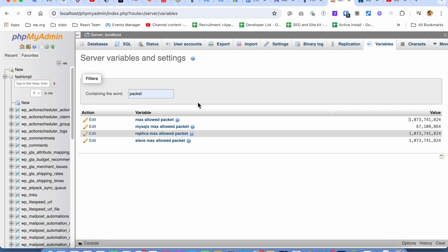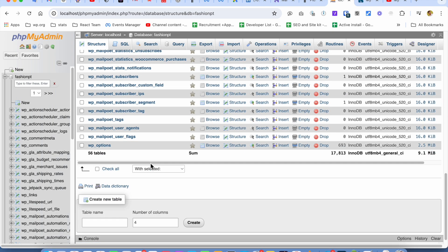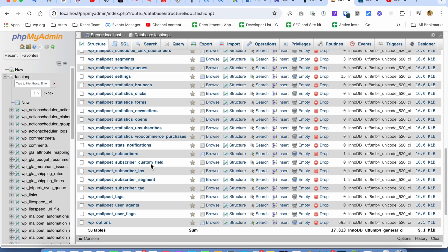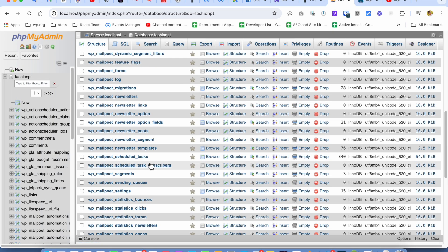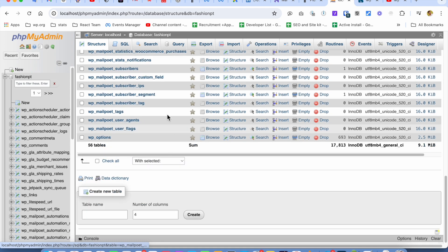All right, so we have successfully updated the value. Now if we go to import the database, we won't get the error.